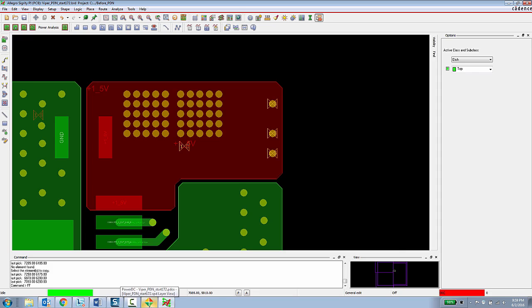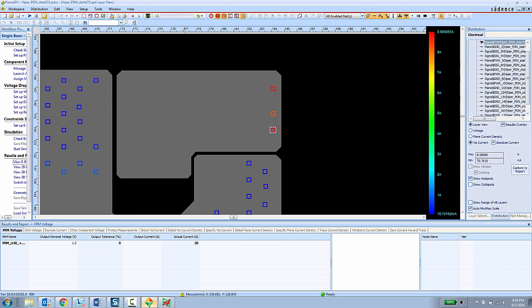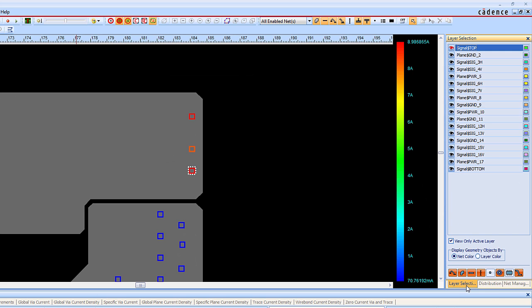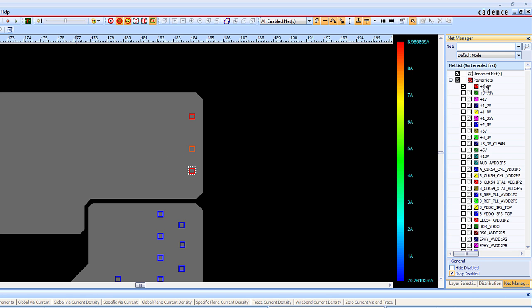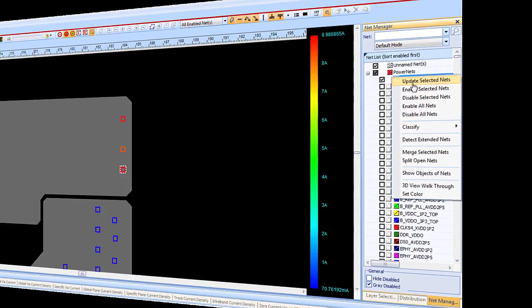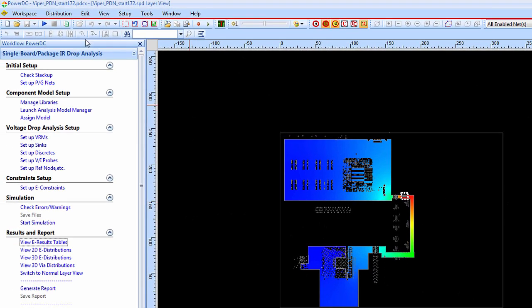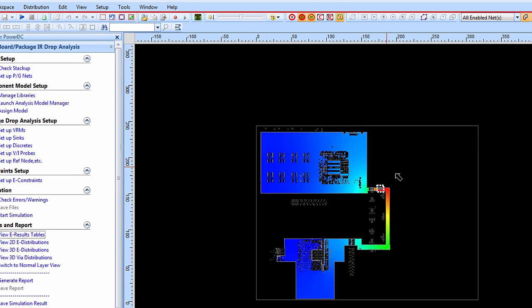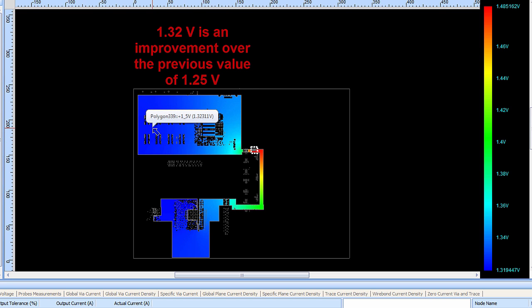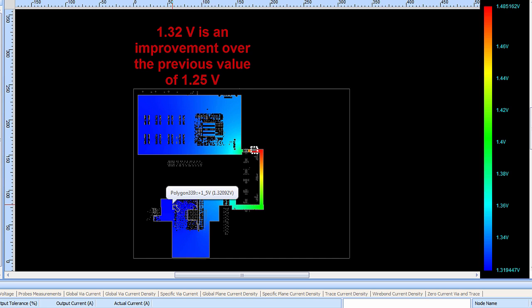Now the PCB designer can return to the Sigrity analysis tool. They can just select the net that they modified and choose to update the selected net. After the net has been updated the PCB designer simply needs to rerun the simulation and now they can review the results again to see what sort of improvements have been made to the situation. Shown here the voltage distribution on this plane layer once again shows that for the 1.5 volt net the scale of voltage over here by these memory devices has now gone up to about 1.32 volts and this large ASIC down here is once again getting about 1.32 volts. Still not perfect but it's an improvement over the previous situation.